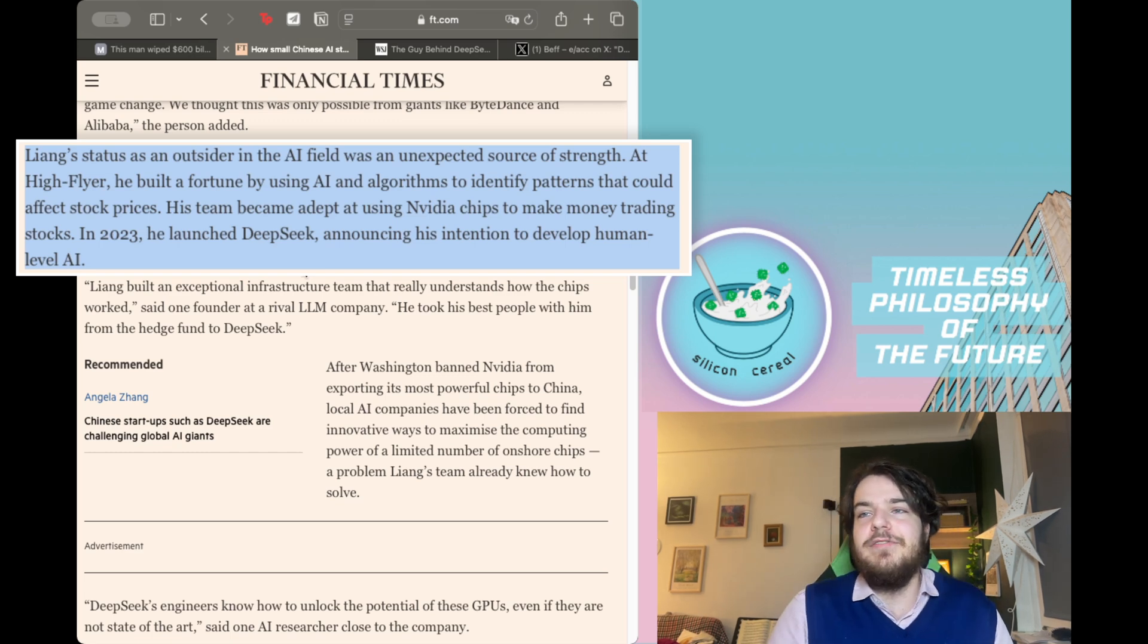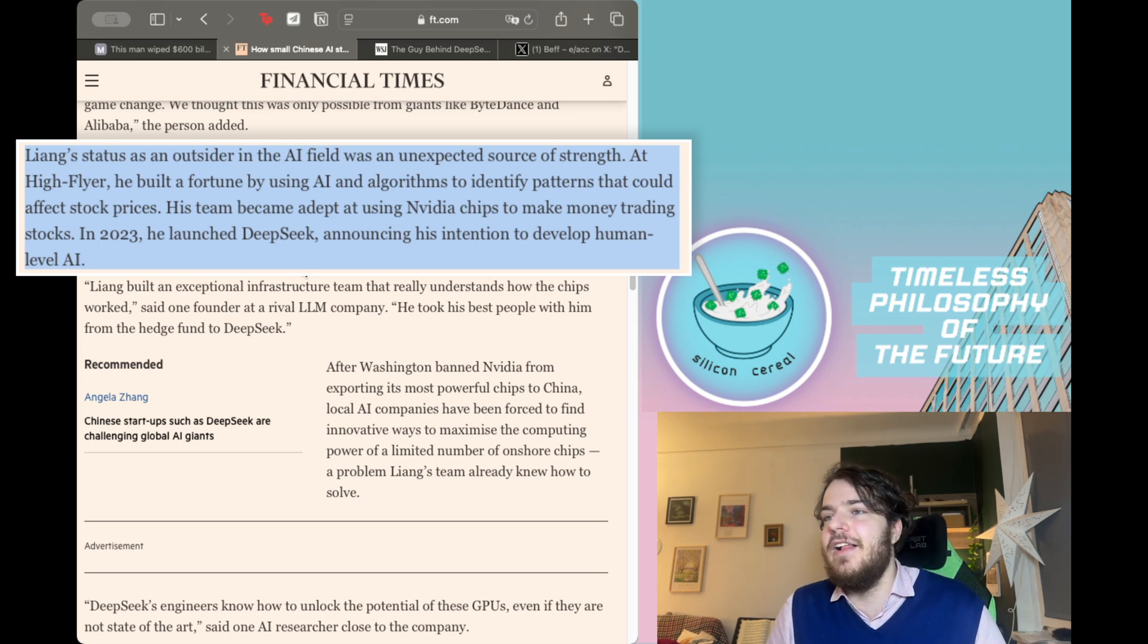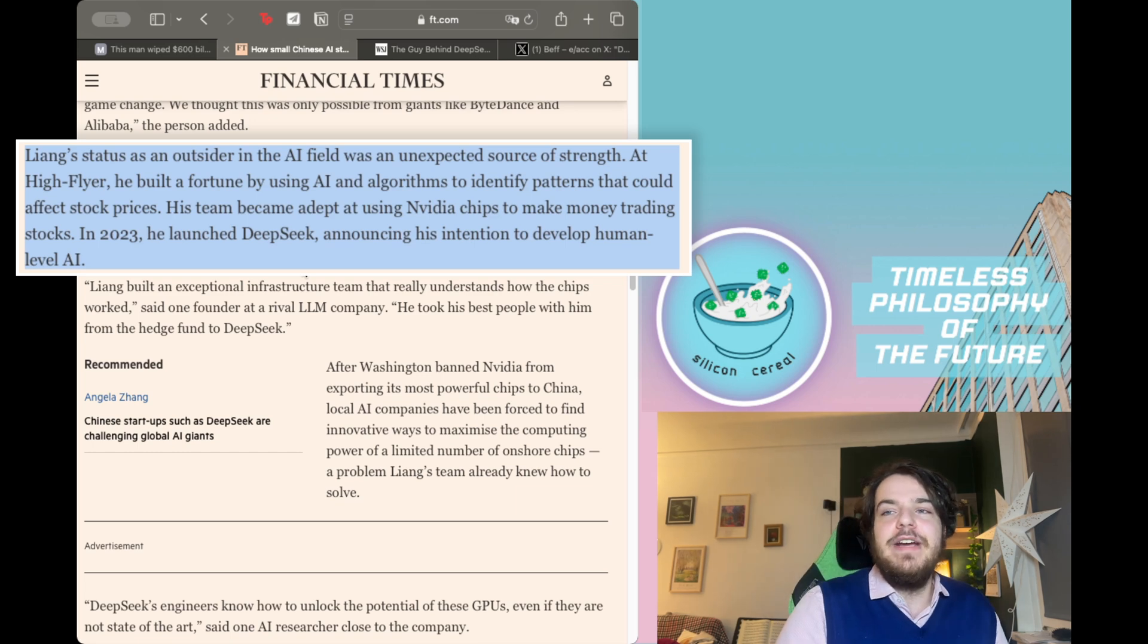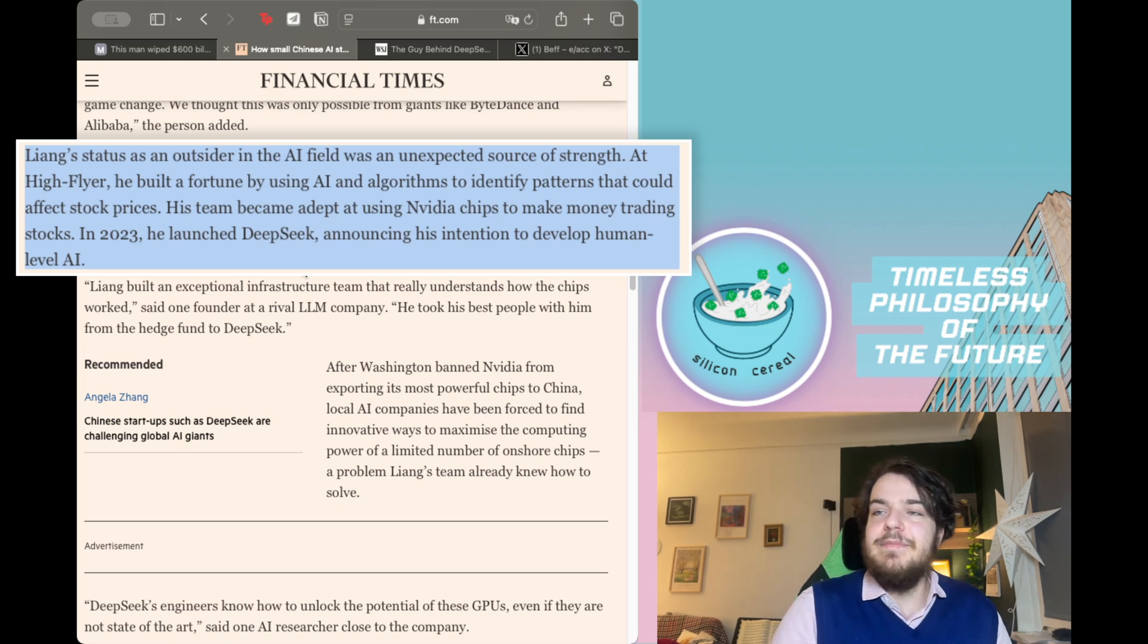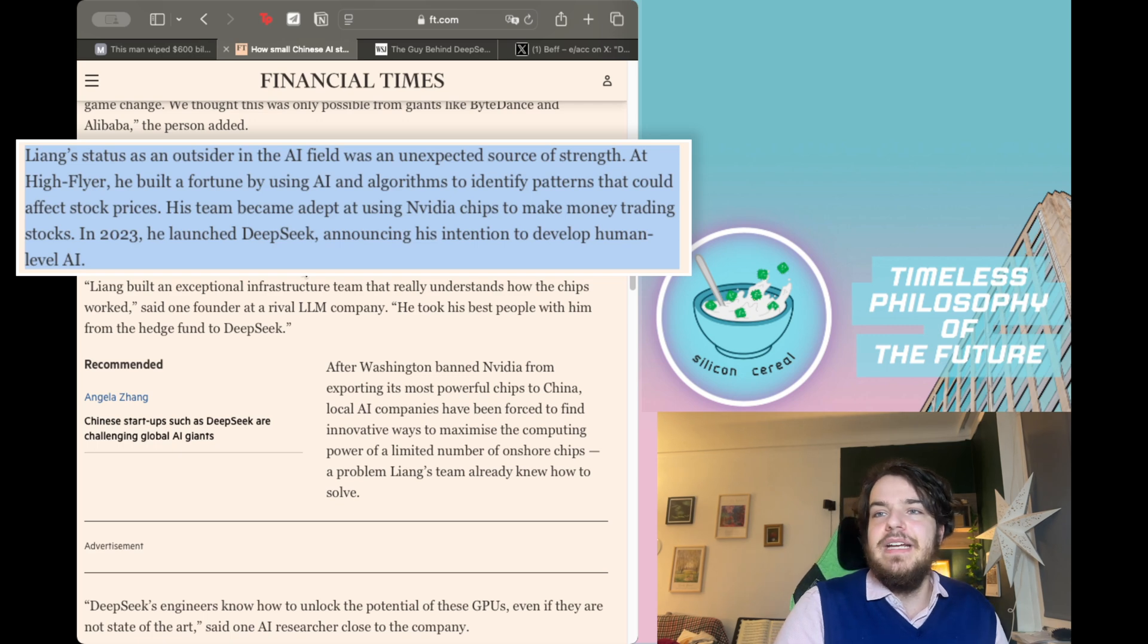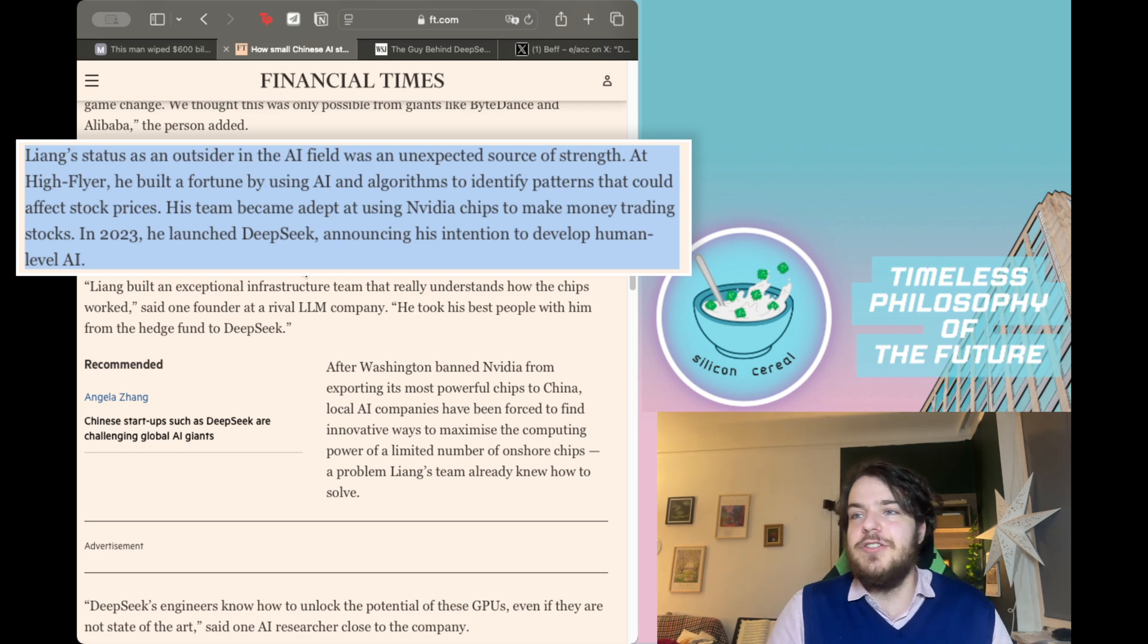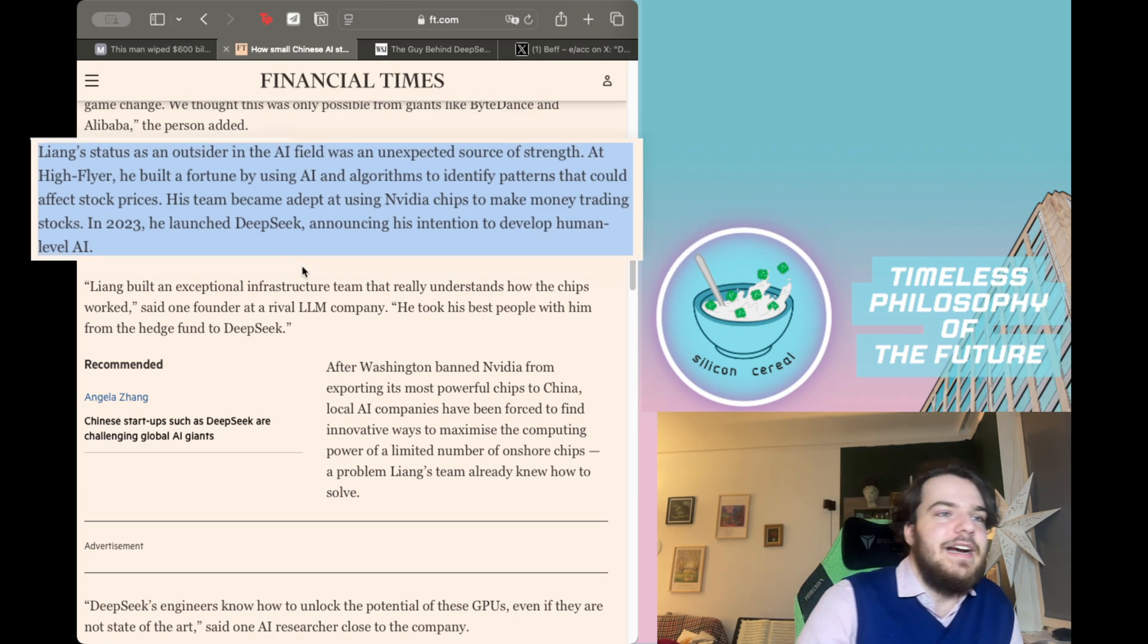Liang's status as an outsider in the AI field was an unexpected source of strength. At High Flyer, he built a fortune by using AI and algorithms to identify patterns that could affect stock prices. His team became adept at using Nvidia chips to make money trading stocks. In 2023, he launched Deep Seek announcing his intention to develop human level AI.